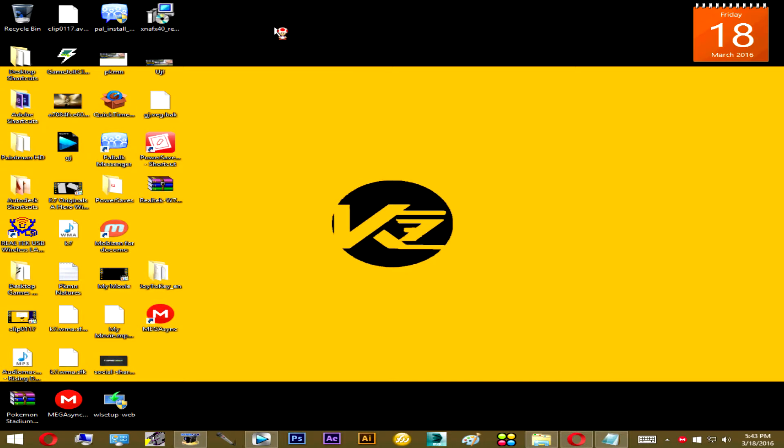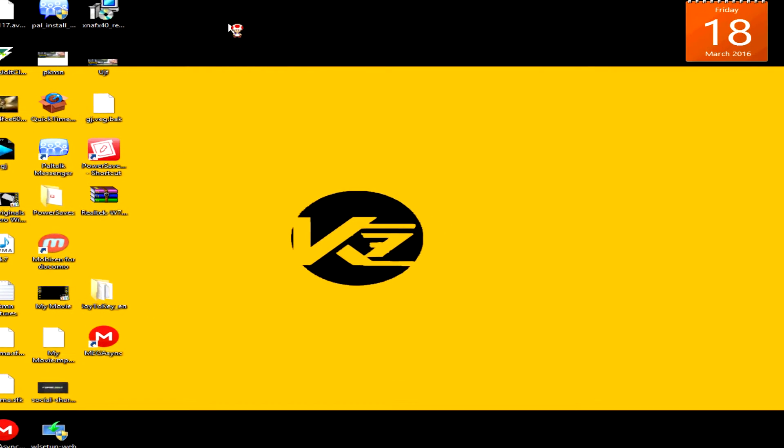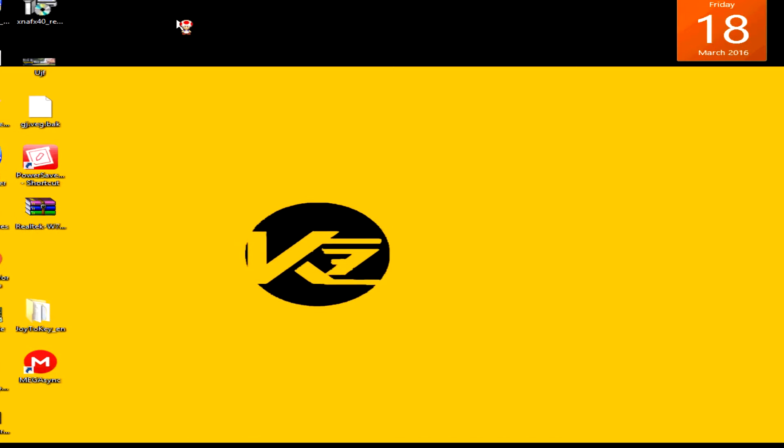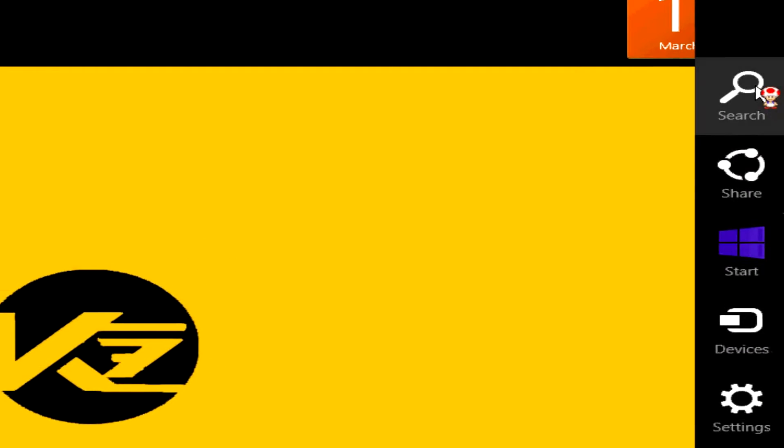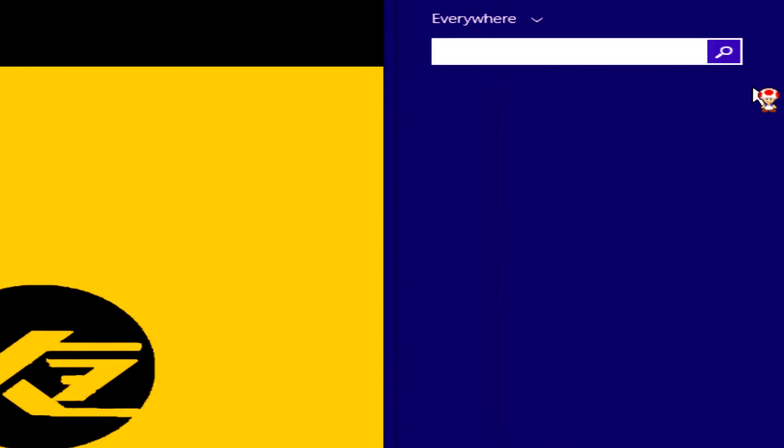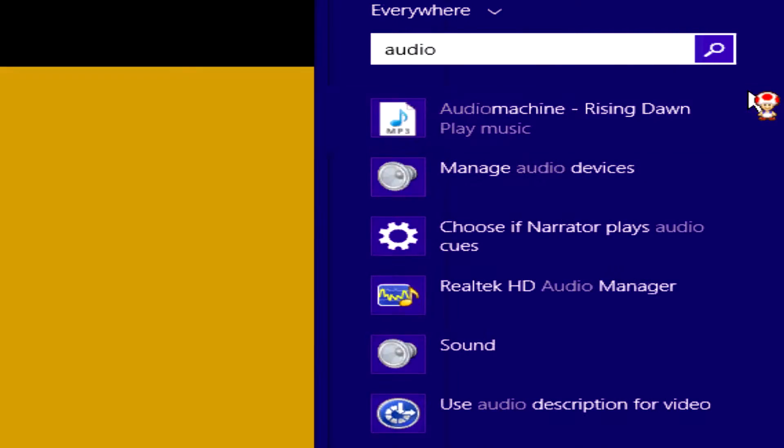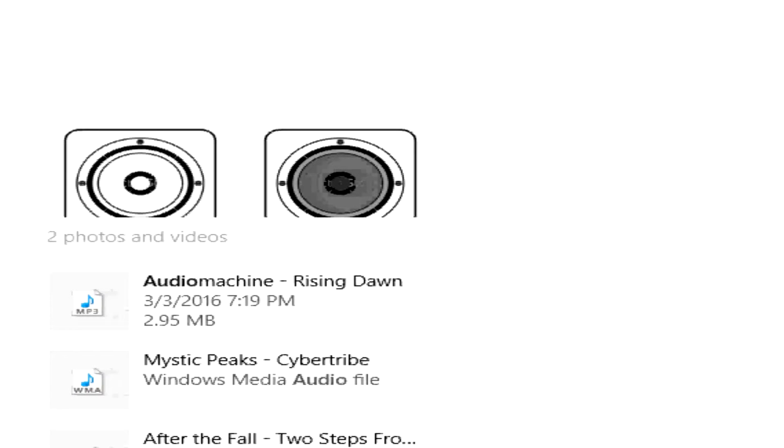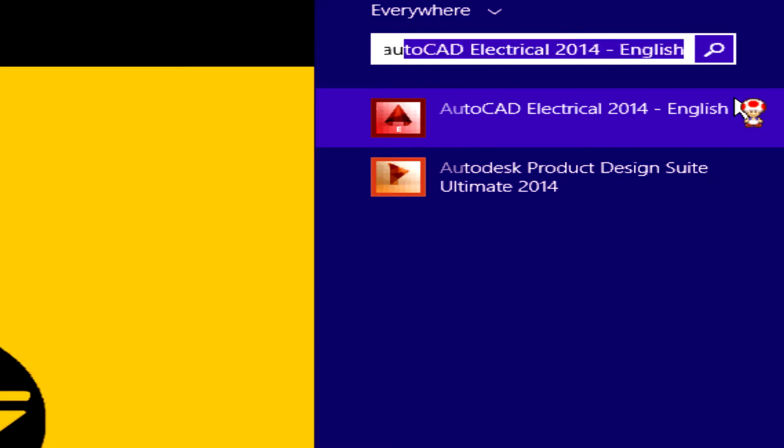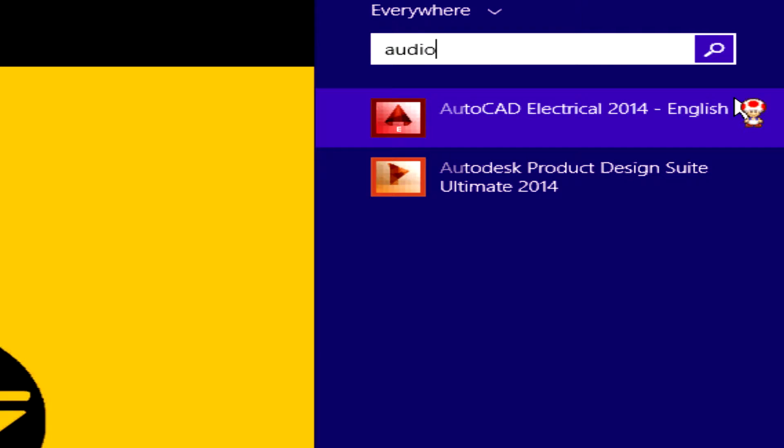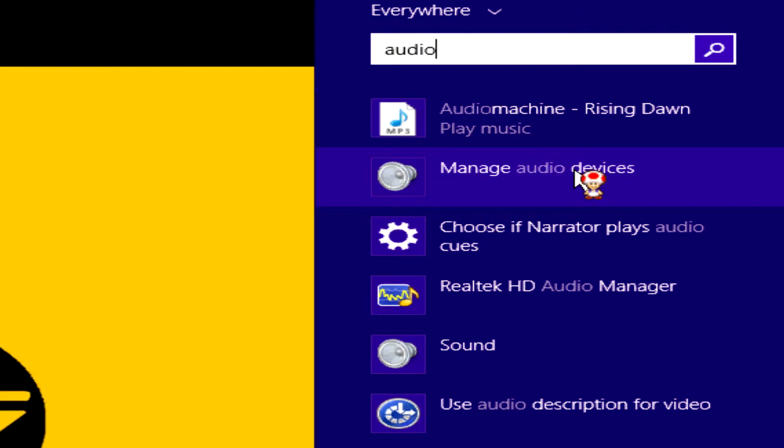Once you install it, you are going to restart your PC. It'll ask you to restart your PC. Once your PC restarts, you are then going to go over to your Windows Search and then type audio like so. You should get a few options here, but the one you want to focus on is Manage Audio Devices. So highlight and click on that.